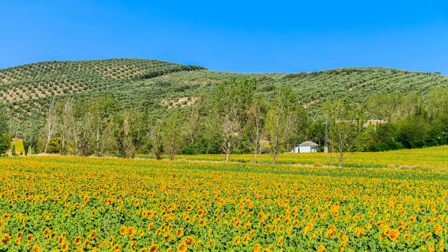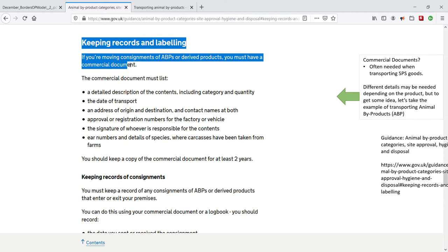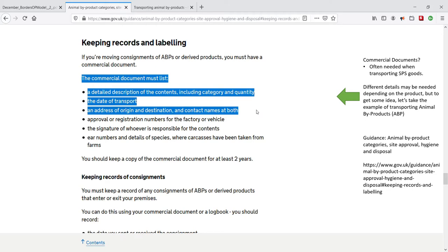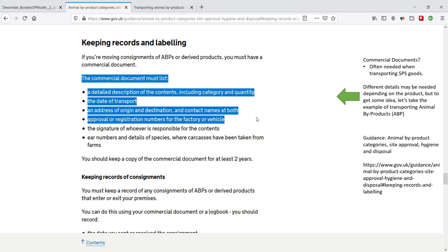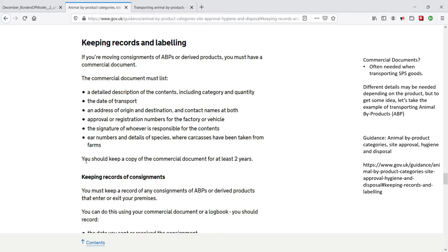Commercial documents: what is a commercial document? Commercial documents are obtained from the supplier or sender and contain full details of the items and products you are importing, including category and quantity, date of transport, the name and address of both the sender and the recipient, approval or registration numbers for the factory and vehicle, a signature of the person responsible for the contents, and where carcasses have been taken from farms, also identification numbers and details of the species. You should keep a copy of the commercial document for at least two years.